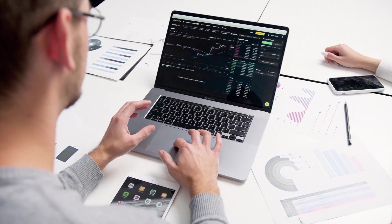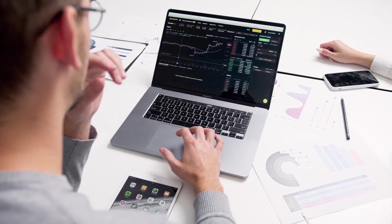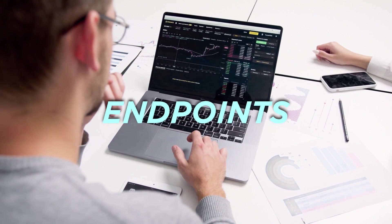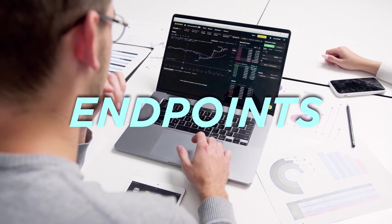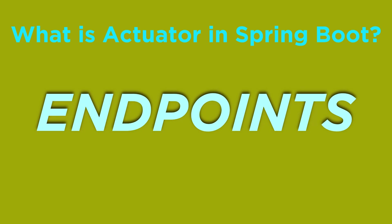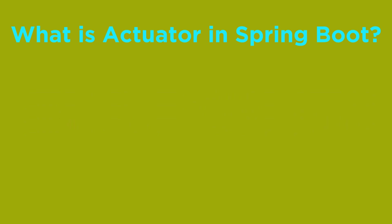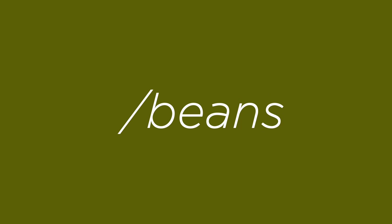Once it is configured in any Spring Boot application, it exposes a number of REST endpoints out of the box to manage and monitor your application. For example, there is a health endpoint that is used to show application health information. Then there is a beans endpoint that is used to display a complete list of all the Spring beans in your application.